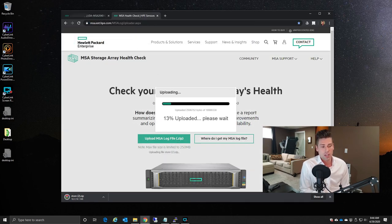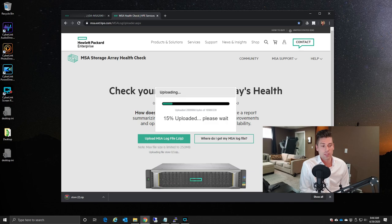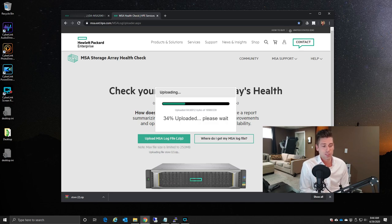At this point, it is now securely uploading the log files to HPE servers. Depending on your internet connection, this could be fairly fast, or some will take a little bit of time.